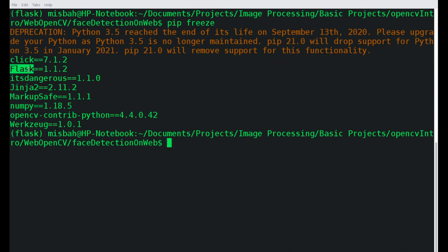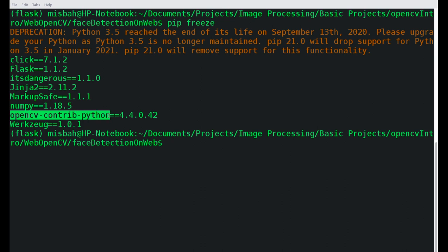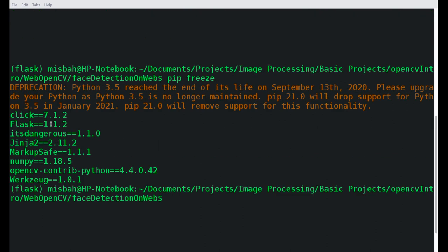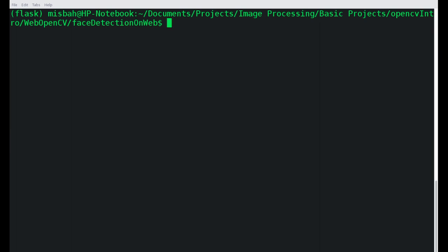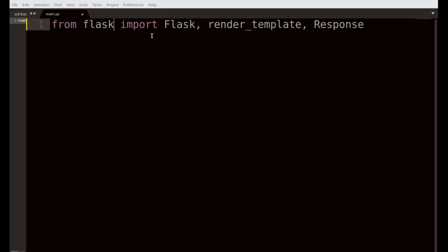You're only going to be installing Flask and OpenCV-contrib-python — those are the two things we need. Everything else, like click, MarkupSafe, NumPy, Jinja, all come automatically when you install Flask and OpenCV-contrib-python. So let's clear that and come back to our Python file.